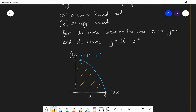The line x equals 0 is the y-axis. The line y equals 0 is the x-axis. So if I want to find the area between the x-axis, the y-axis and that curve, it's the area that I've just shaded there. I want to find a lower bound by using rectangles of width 1. So my rectangles have to be 1 wide, so there are going to be 4 of them because I have a space that is 4 wide at the bottom of this graph. So my rectangles are going to require these heights.